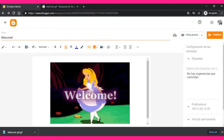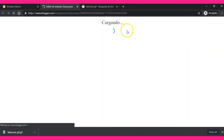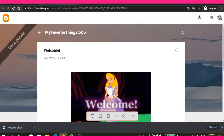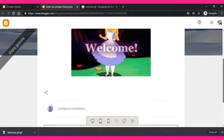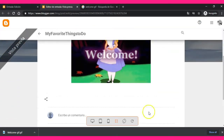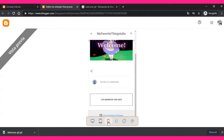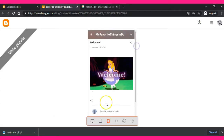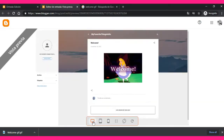You can publish immediately so it will appear right away, or you can see a preview. Look — you have a title and the first entry with the welcome image, and people can write comments on your blog. This is how people see it on their cell phones, on the tablet, and on the computer.